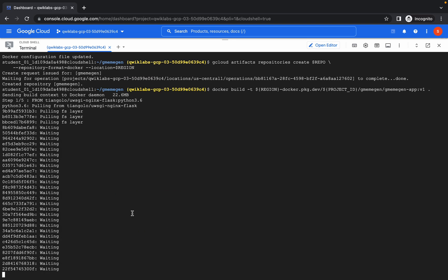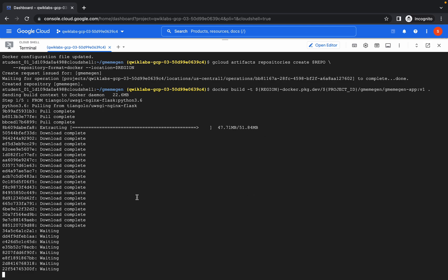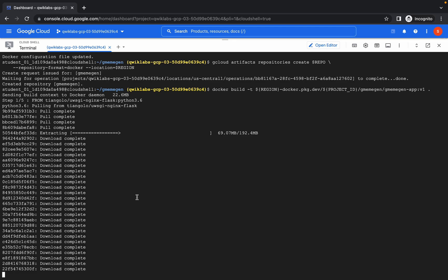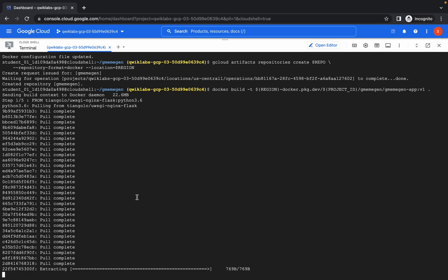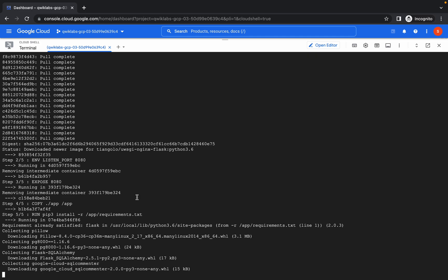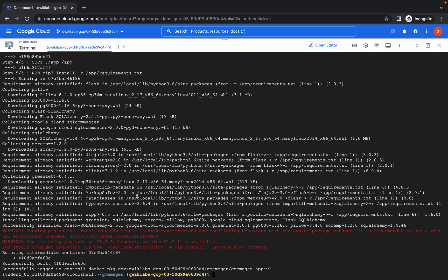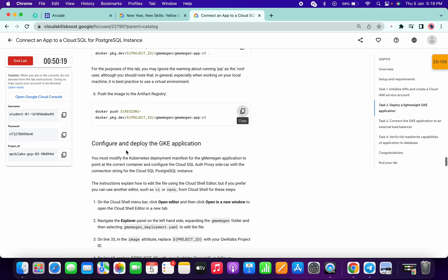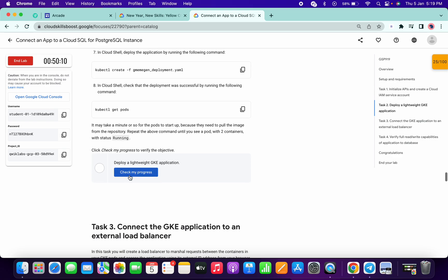Now it will take around a few seconds so just wait for that. And it's done. Now run this command and please do not continue with this step until this command has fully executed — otherwise you won't get a score on task number two.